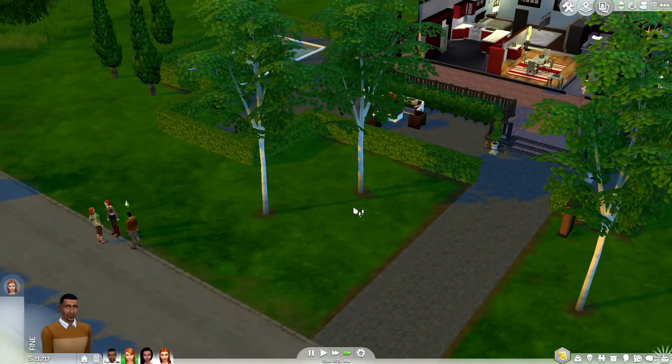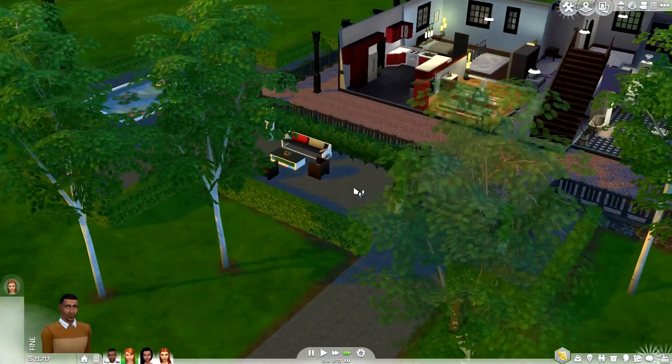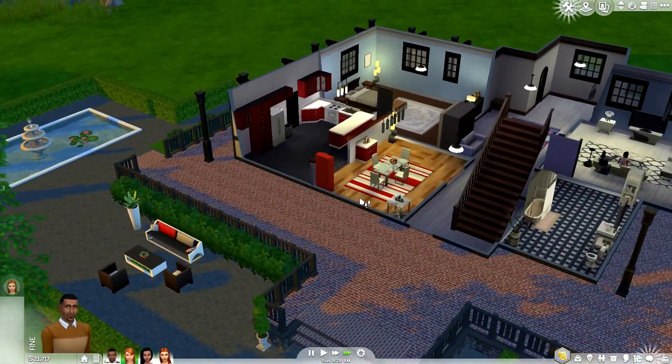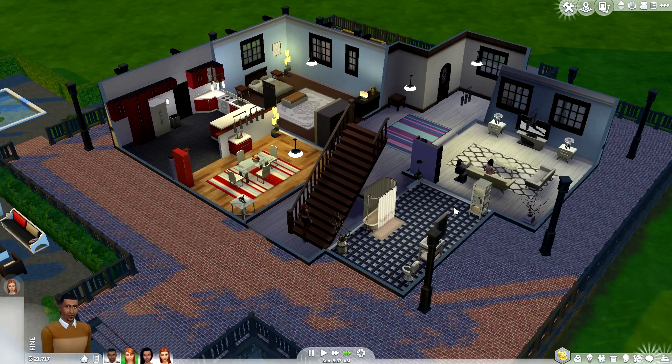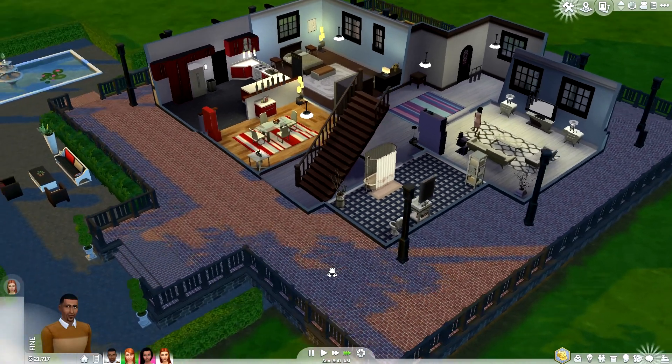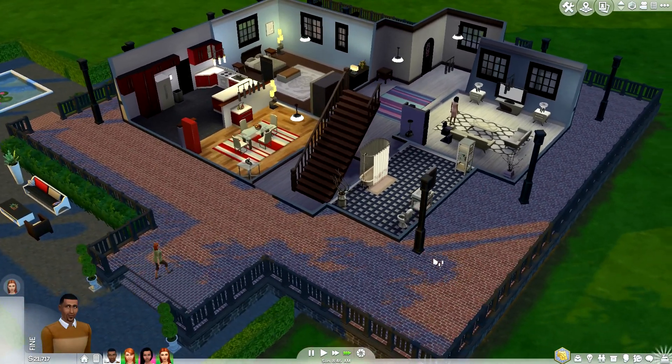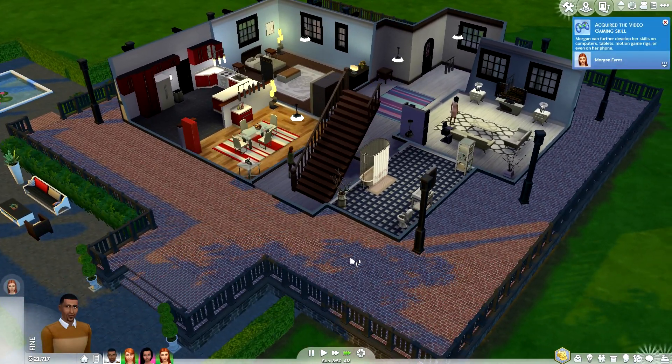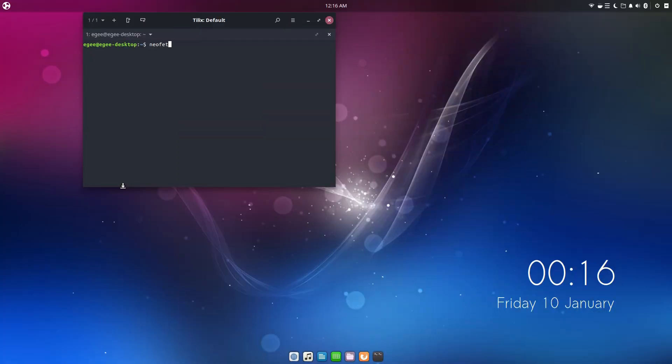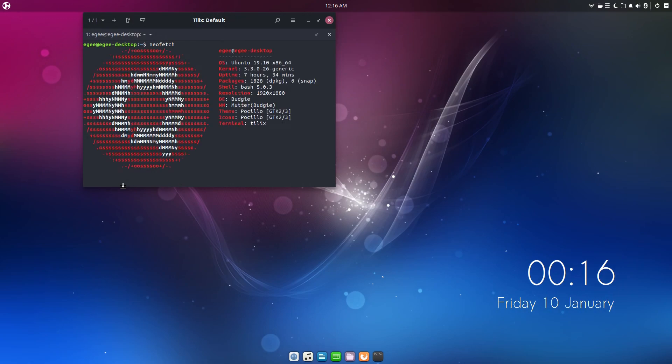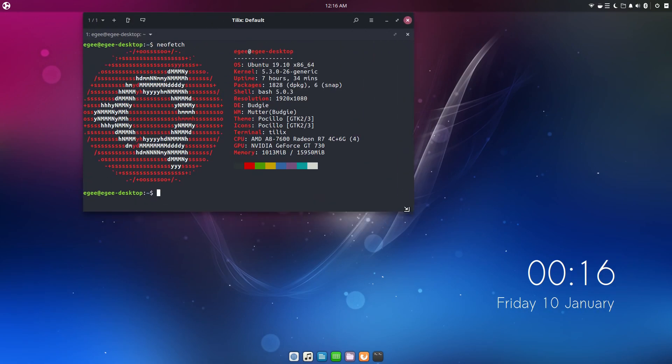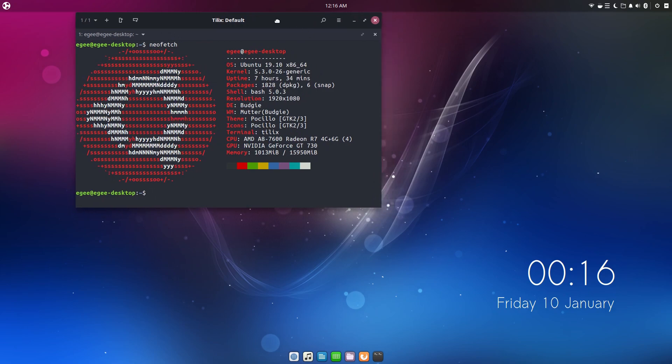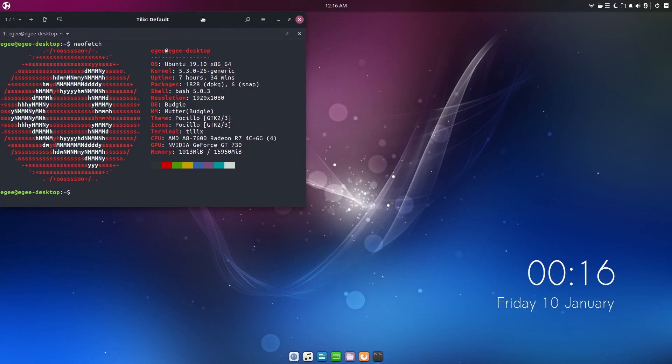People have asked me to do a video on getting The Sims 4 running on Linux, so that's what we're going to be doing here. First things first, I'm going to be doing this video on Ubuntu Budgie because I have never featured this distro on the channel before, and because I already know that The Sims 4 will work on it practically out of the box, so it makes it a relatively simple video to make.